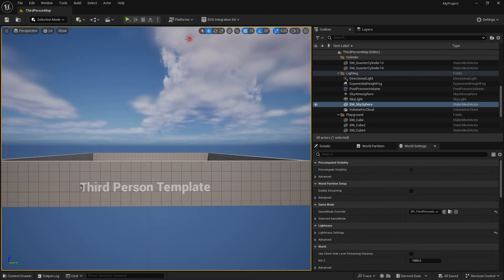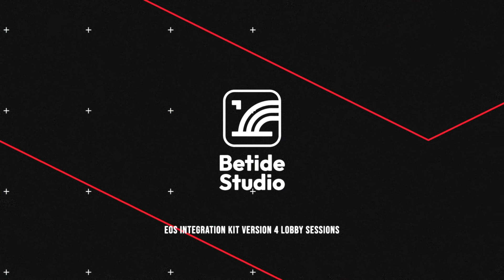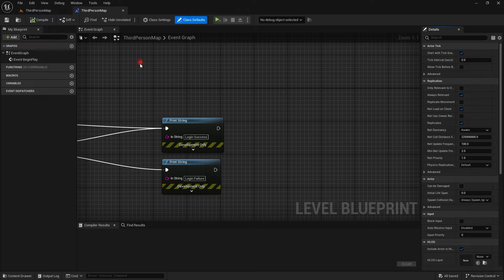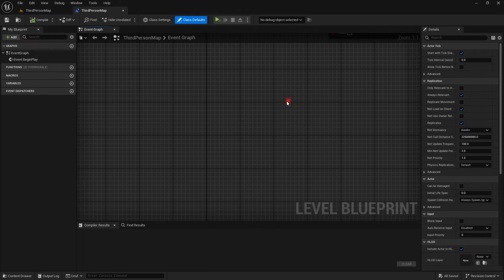Welcome back to btide. In this video we are going to continue our series and we will be covering lobbies and sessions.